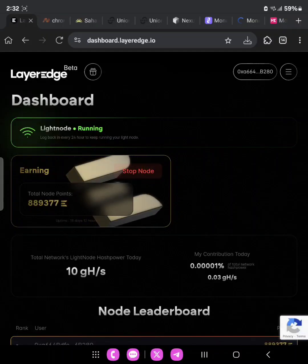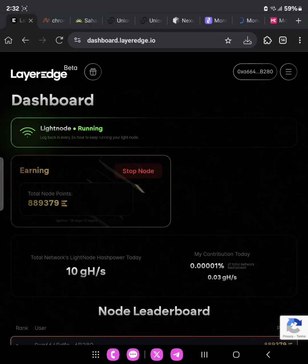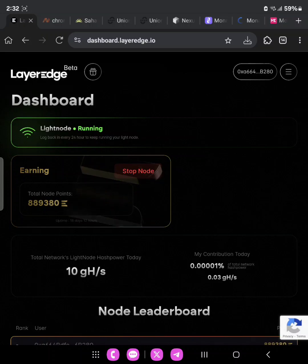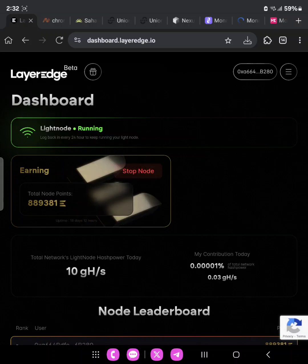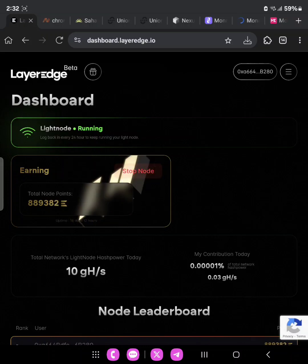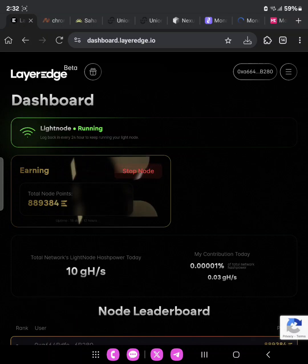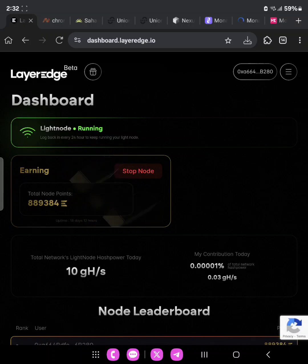Hello guys, welcome to today's video. I go by the name John Cryptoform, and in today's video I'll be giving you an update on the layeredge.io testnet. The airdrop is imminent upon us, so do well to watch this video till the end and follow the process. If you're watching my video for the first time, please hit the subscribe button and like this video, share it with your friends who are also doing this airdrop, and if they are not, share your referral links with them.